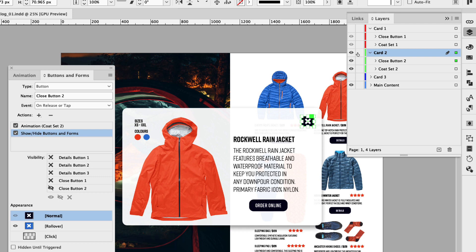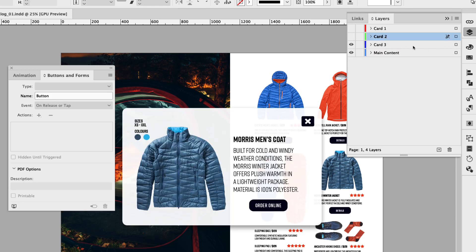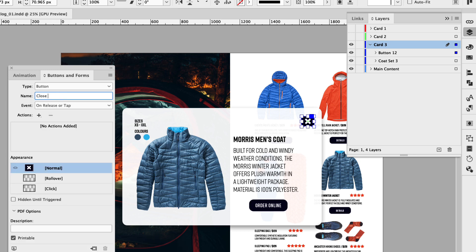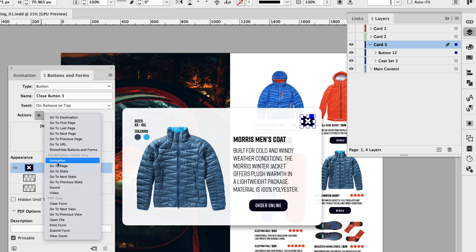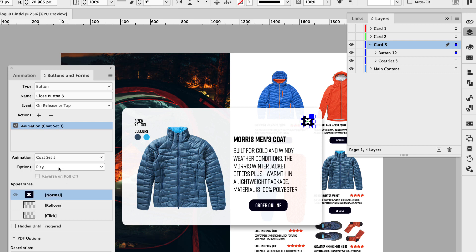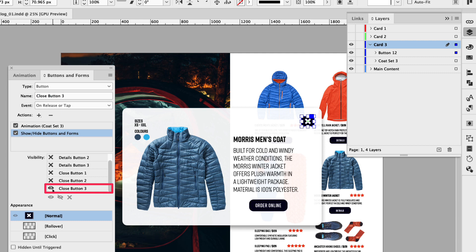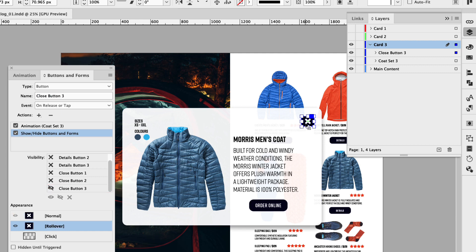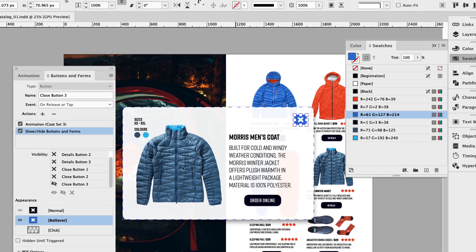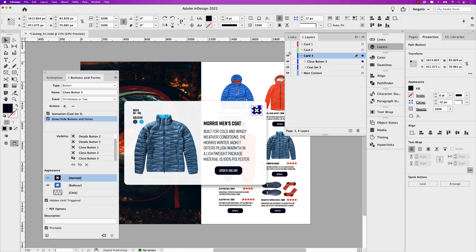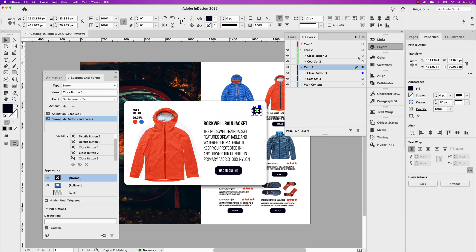Now we can go to our third card. Turn card two off and turn card three on. Collapse card three and click that icon — this will be a button called close button three, with an action of animation to animate coat set three. But instead of play, we want to reverse, and let's add another action of show, hide buttons and forms, and hide close button three. Click rollover, double click to drive into that rollover appearance, and in the swatches panel give it that lighter blue, then click normal. Also make sure that the hidden until triggered option is selected so we don't see that close button until it's triggered. Going back to card two, also make sure that close button two is hidden until triggered.